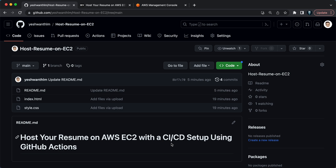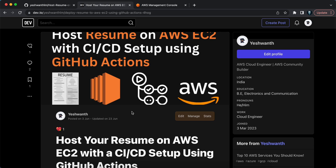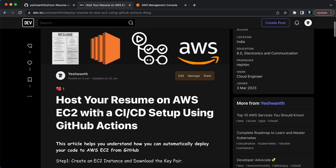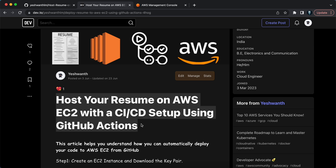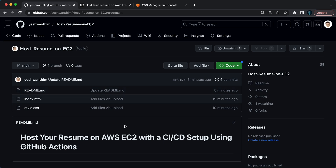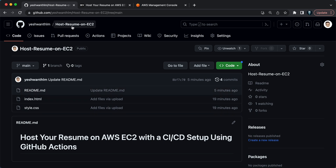I have documented all the things on my blog, so you can visit that site — I'll make sure to provide the link in the description box below. Whatever code I'm using for this particular video is well documented on this particular repository. I will also make sure to provide the link to this repository in the description box below — you can check that out.